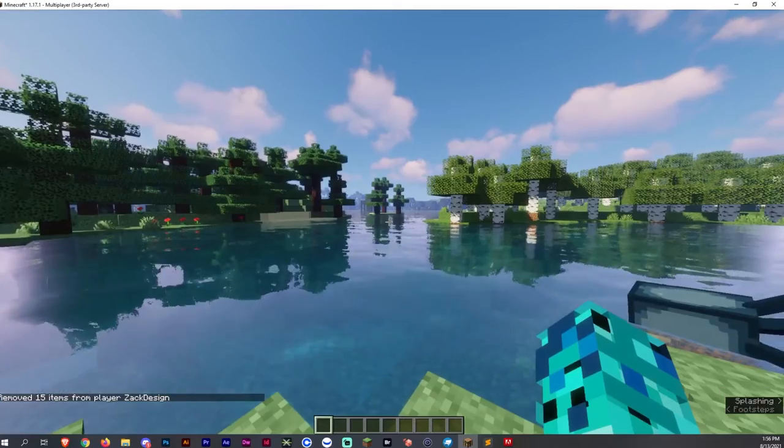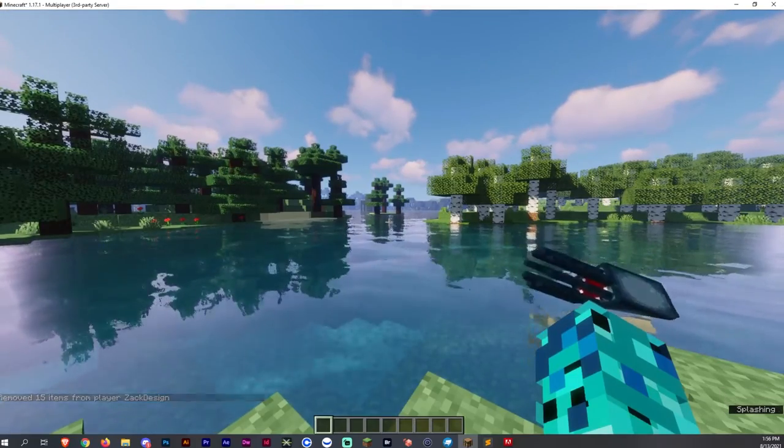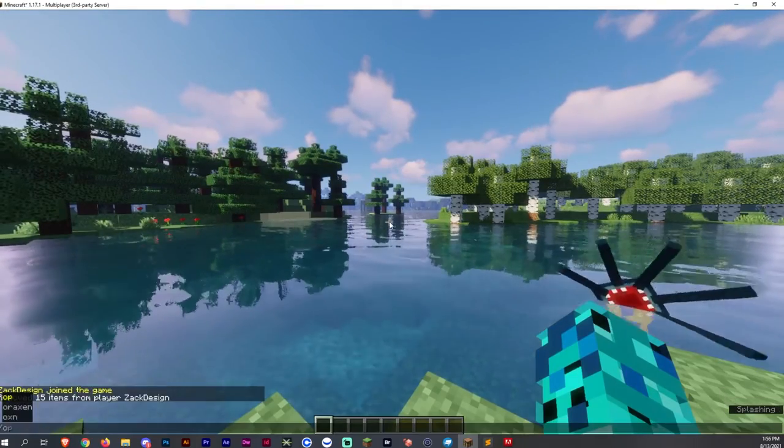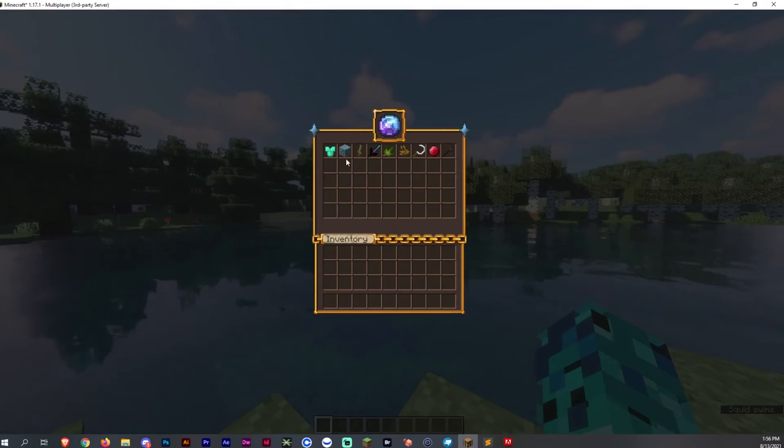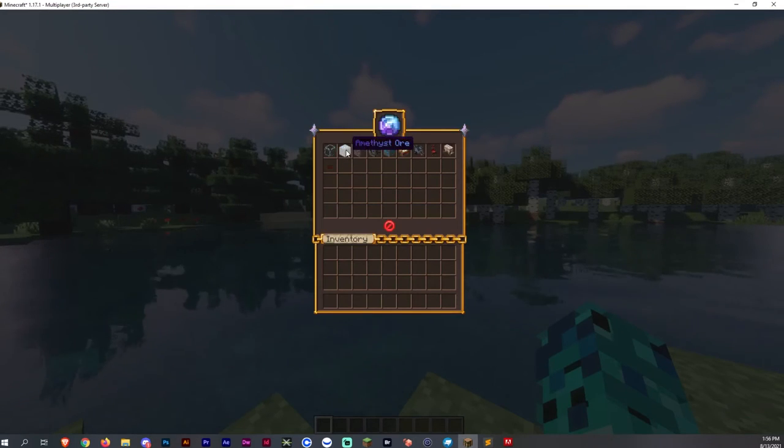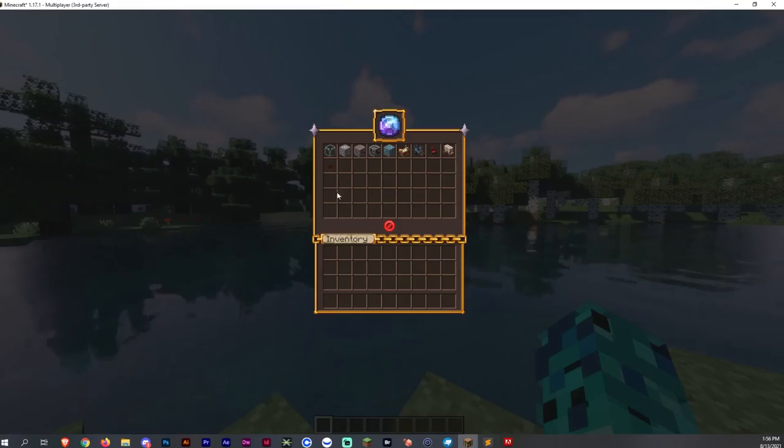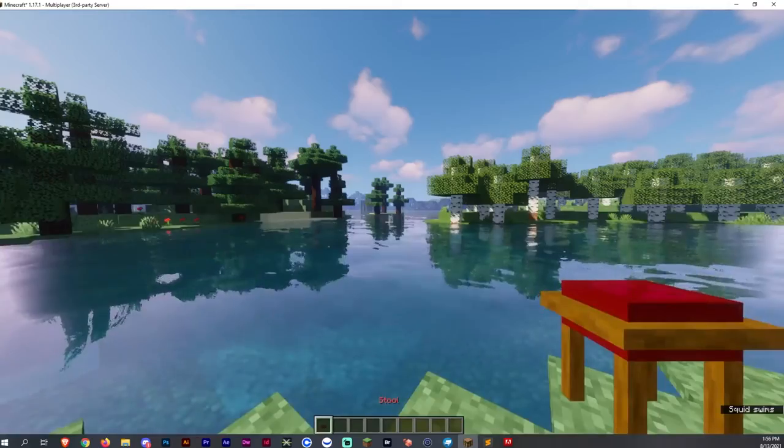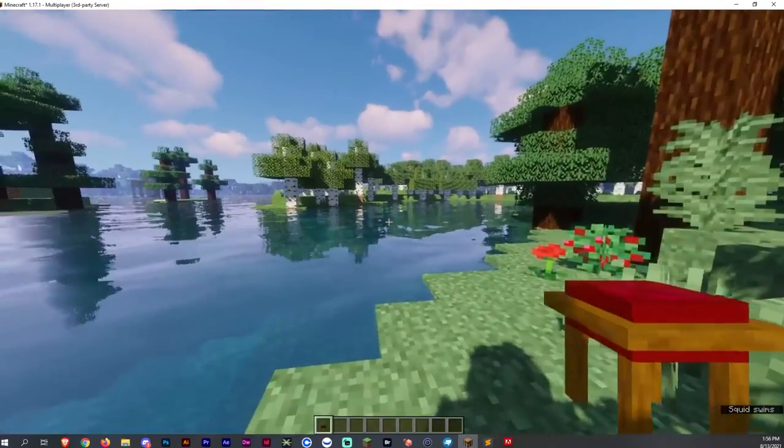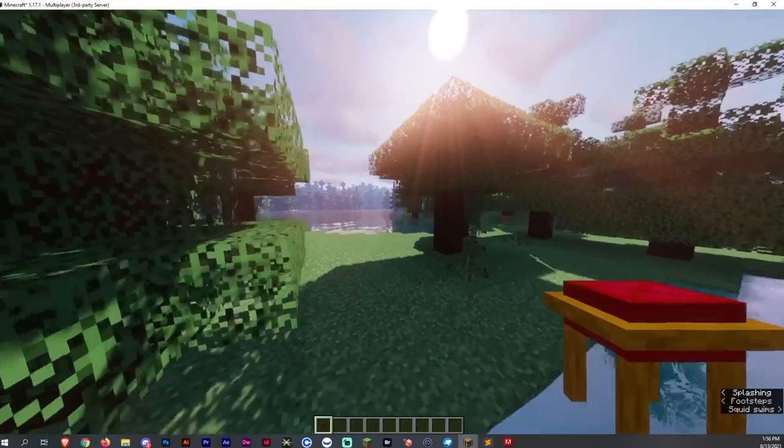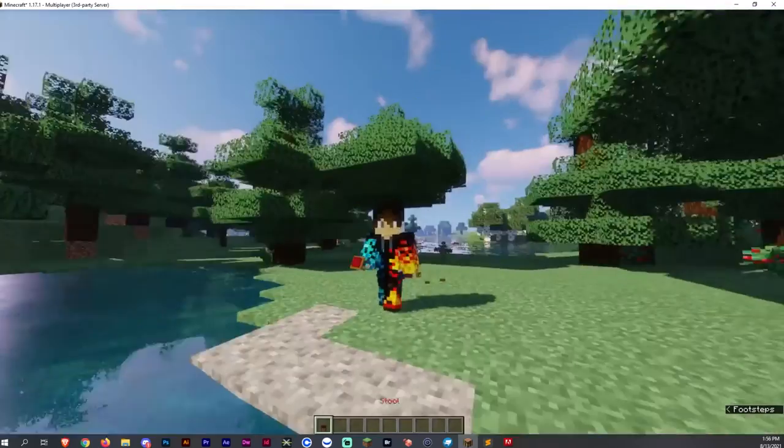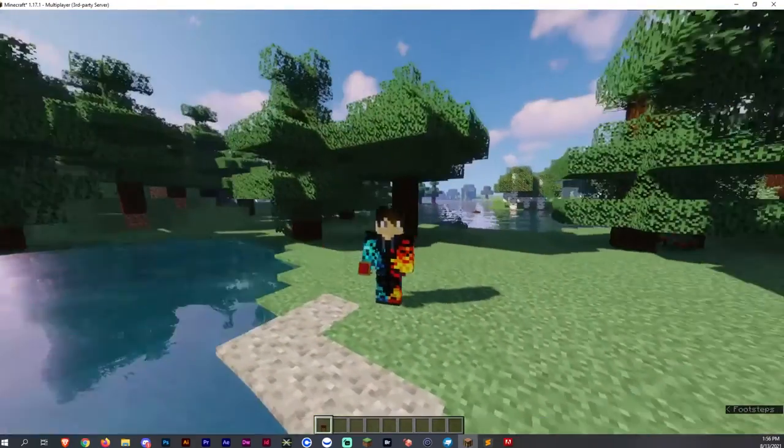Welcome back, we are now on the server here. And now we can go into our inventory through Aroxen. We can go to the Blox YML and we will be able to see the stool. It looks a little difficult here, but we can see the stool. And now we can place it. So this is what it looks like in the right hand. This is what it looks like in third person mode.